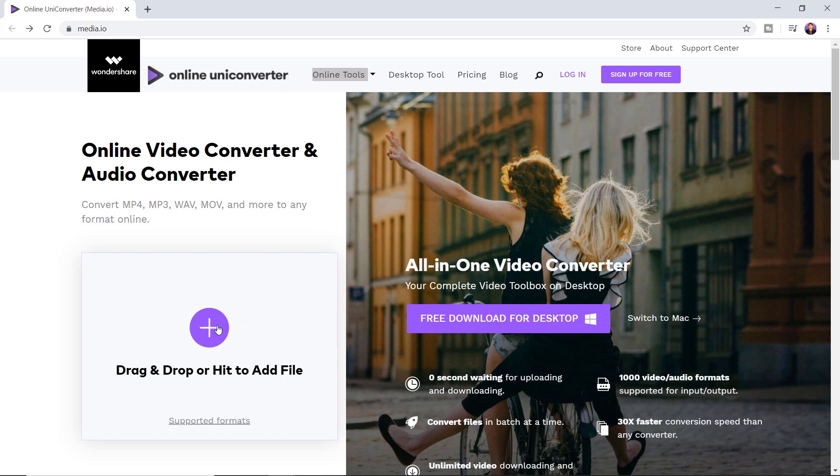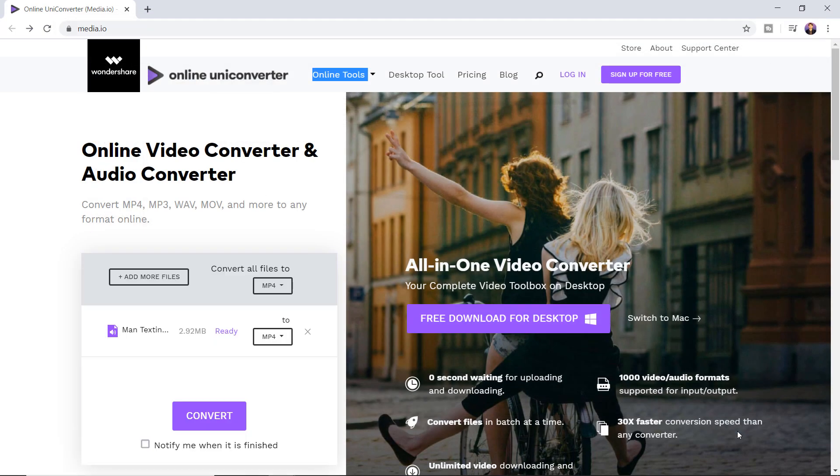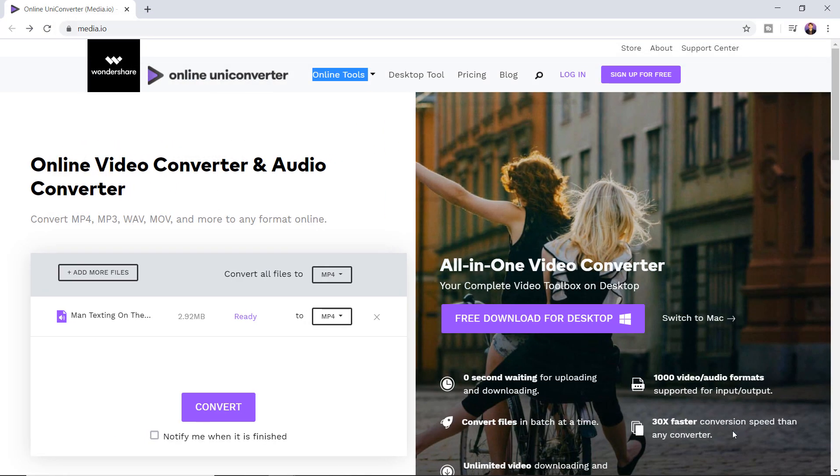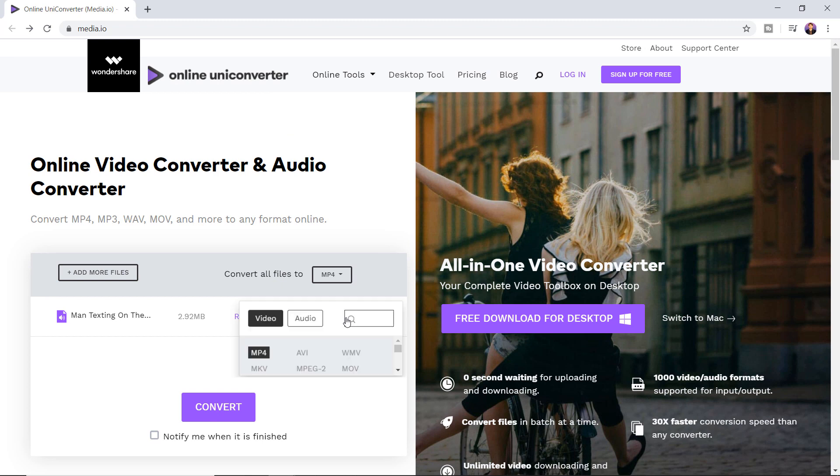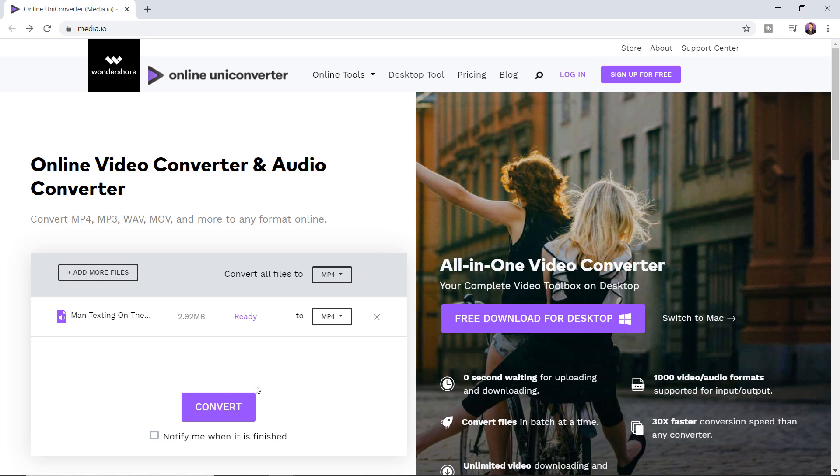Click on the plus button and select the file which you want to convert. Open the file and then select your desired format. In this case, I will choose mp4 and click on the convert button to convert the file. Now wait for the file to be converted.